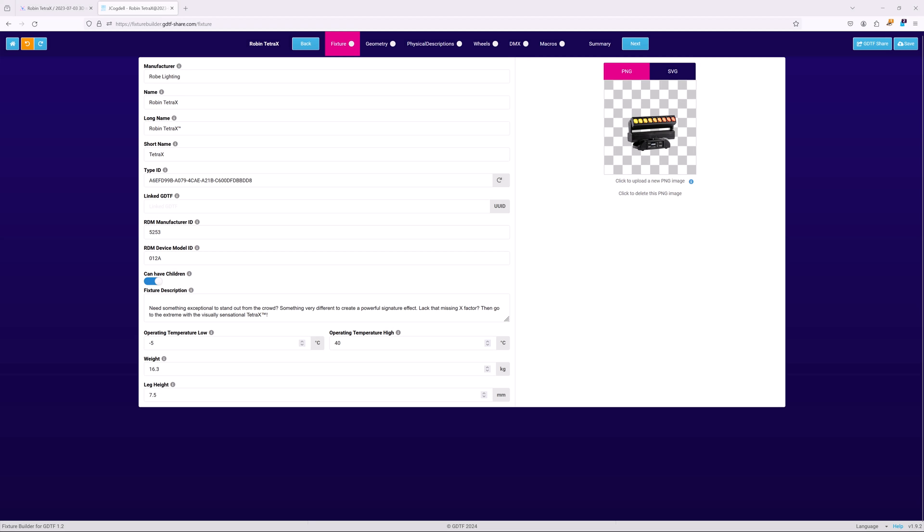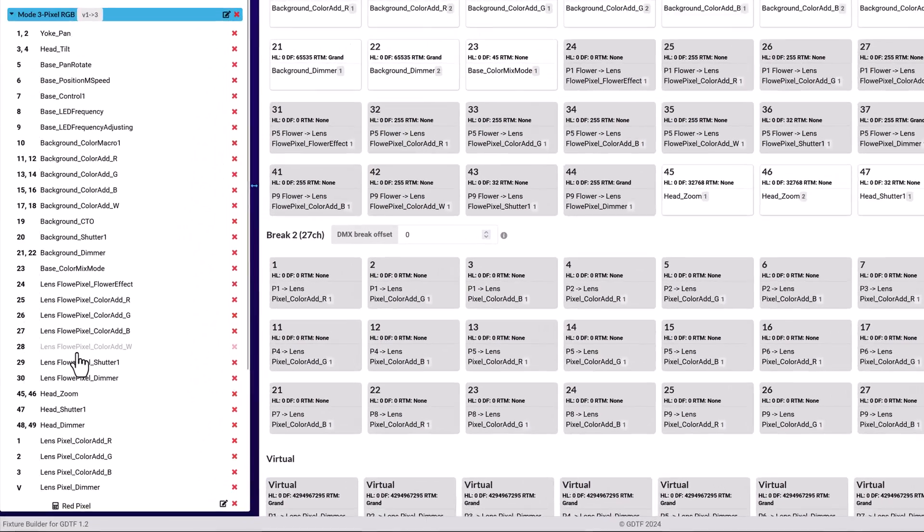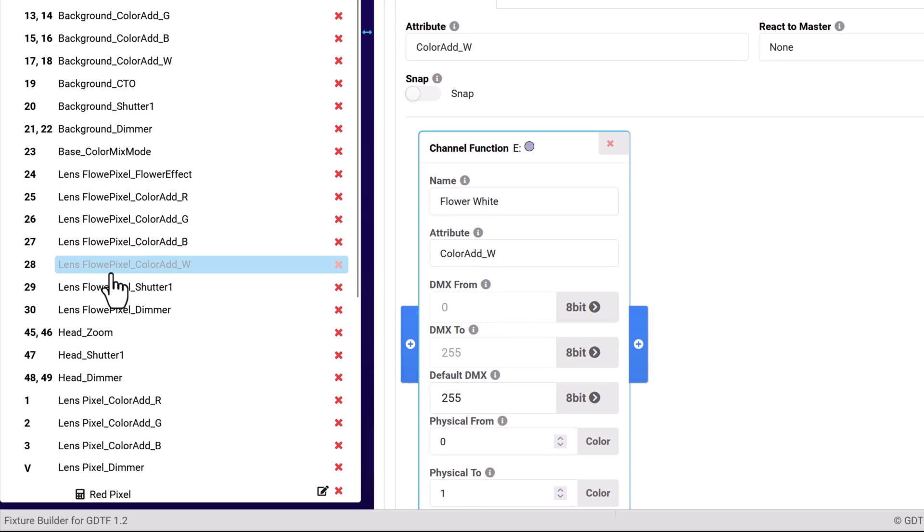A good example of how this can be used is when an RGB white fixture is controlled in RGB mode, to enable the white LED to be automatically turned on as part of color mixing and macros. This helps support accurate pre-visualization of the fixture.